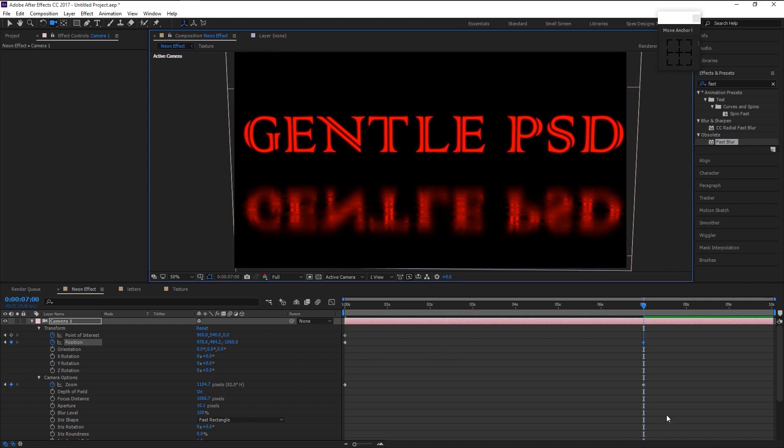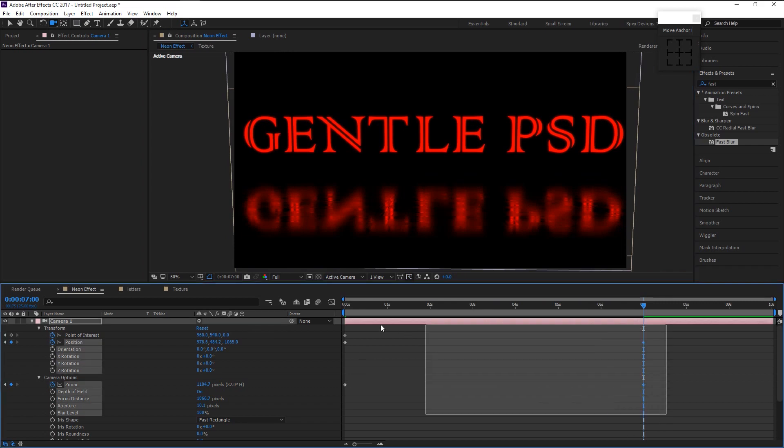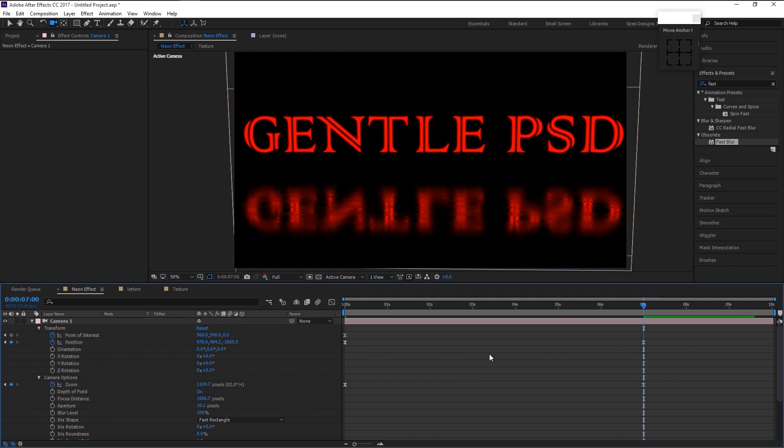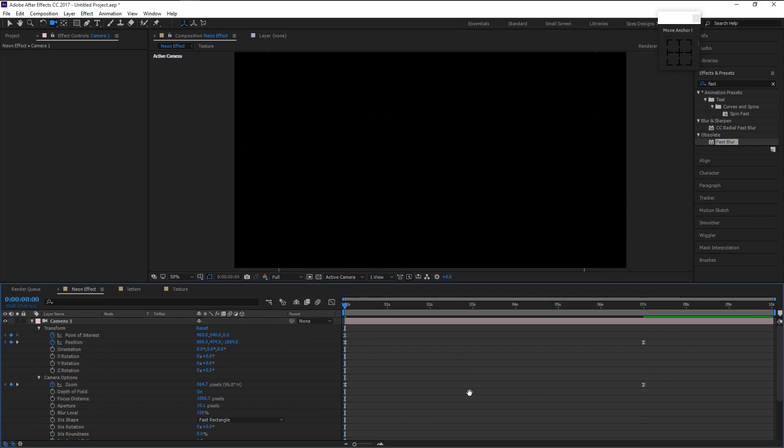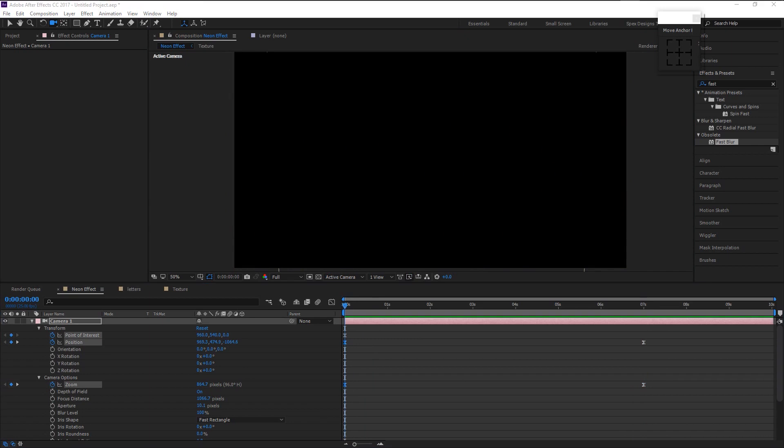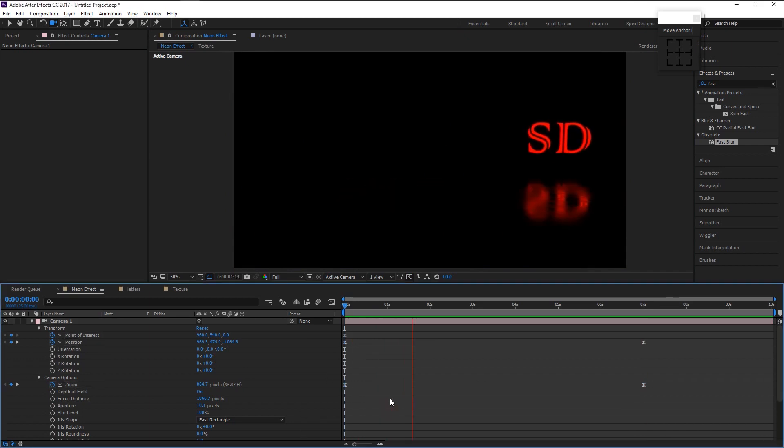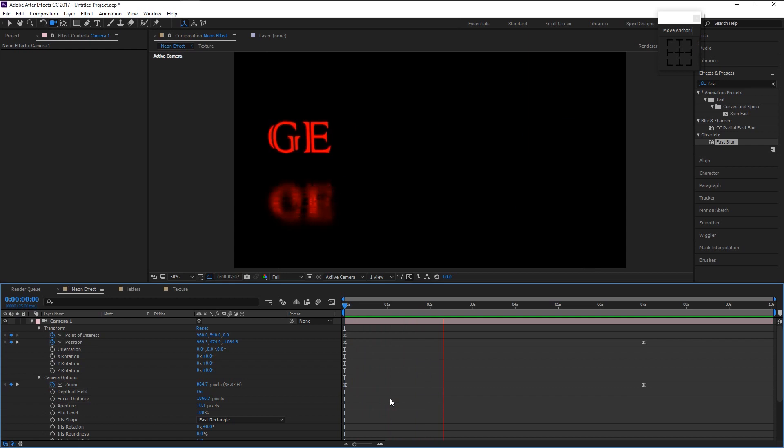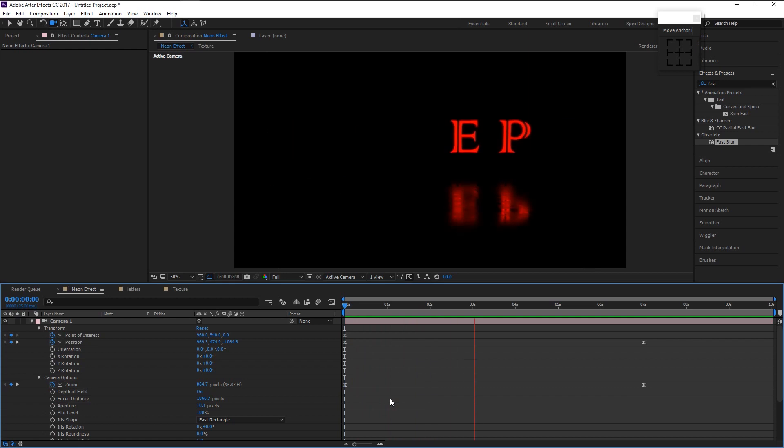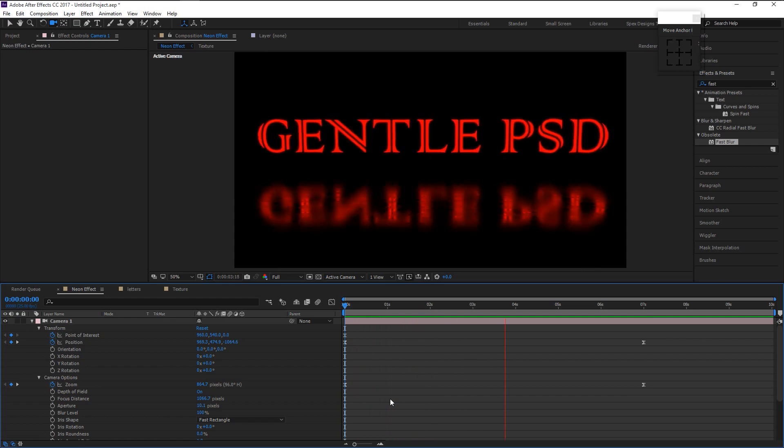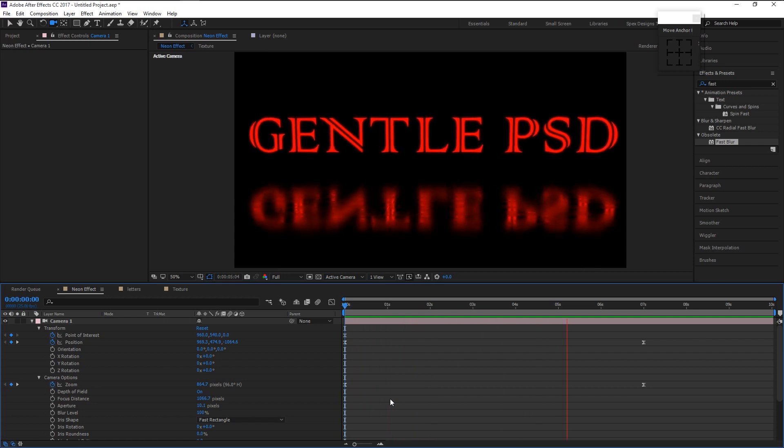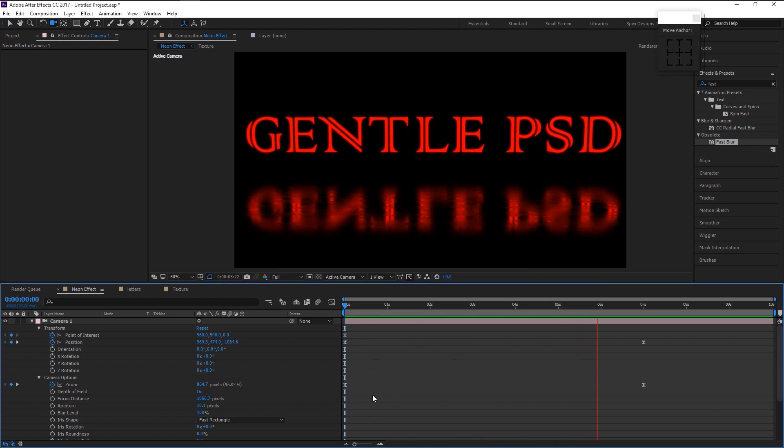Now highlight all the keyframes and press F9 to easy ease it so that we can have a really smooth animation. Let's play it and see the animation. That looks super awesome.